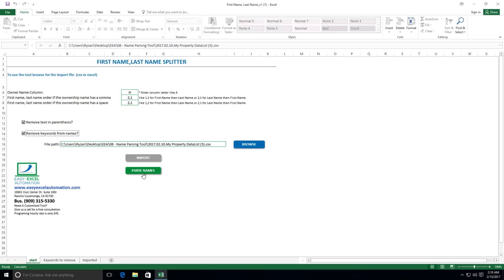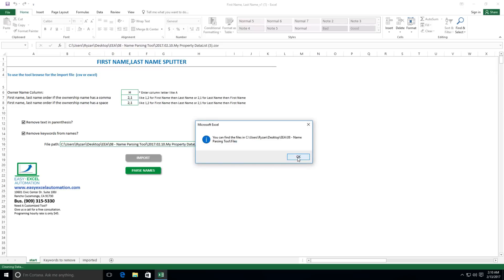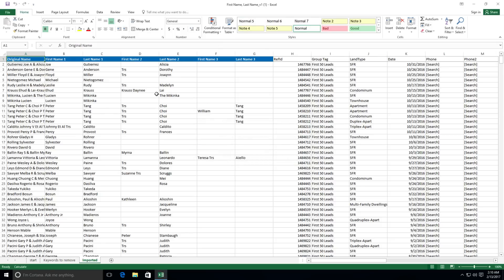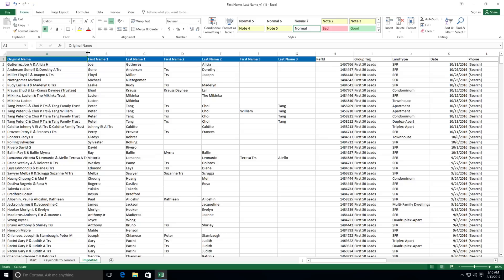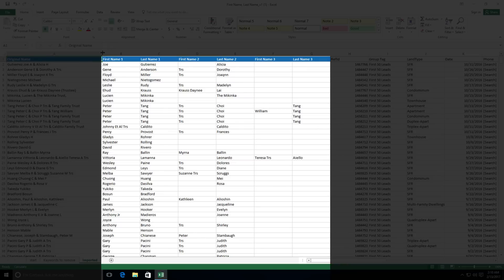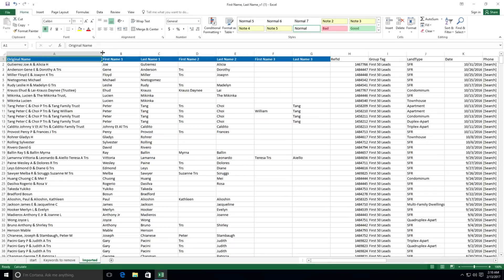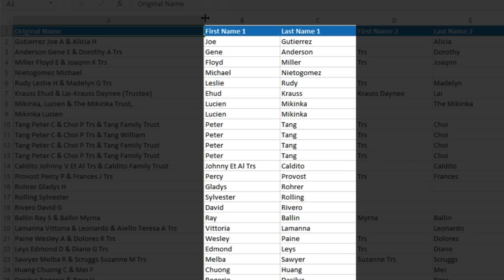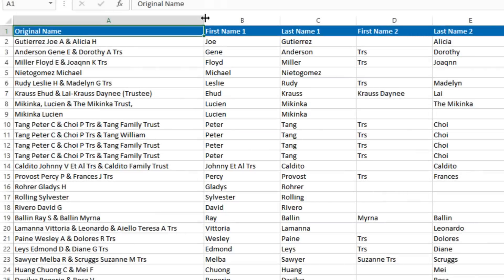So now we'll click parse names, and within seconds the tool will do just that. As we can see, we've got our column here with the original entry, and we've got the names split up into first name and last name. In some cases, we had up to three different people in a single cell, and the tool has split up all three names for us. Now obviously the tool isn't always perfect for the second and third names, but most importantly, these names for the first person in a cell have been cleanly parsed and are in a format that you can use.